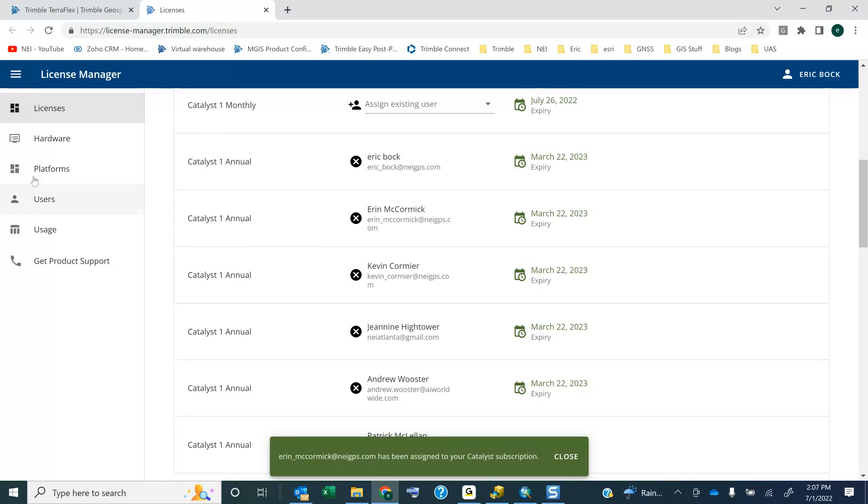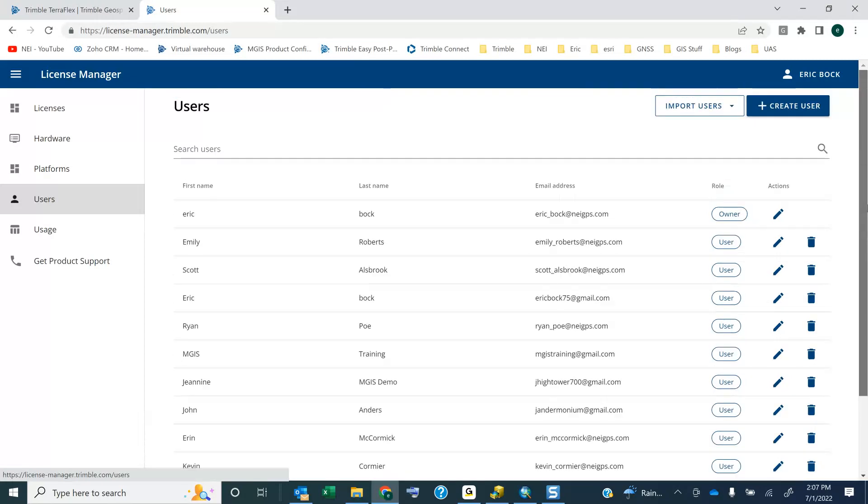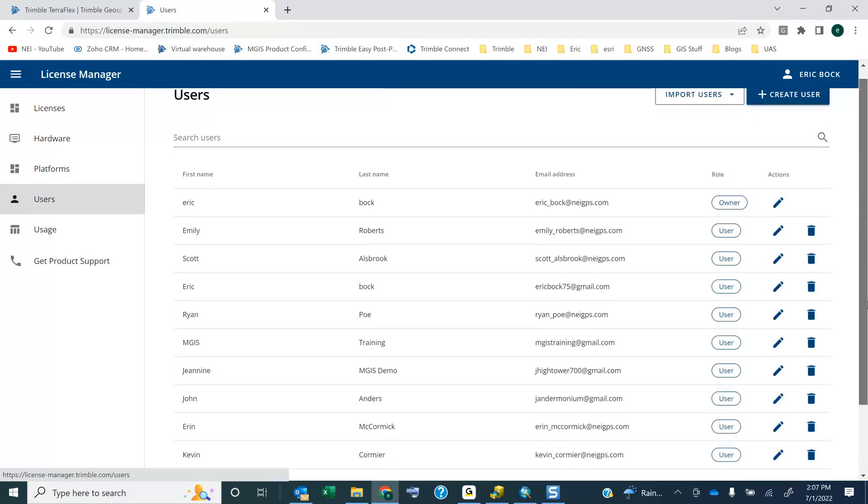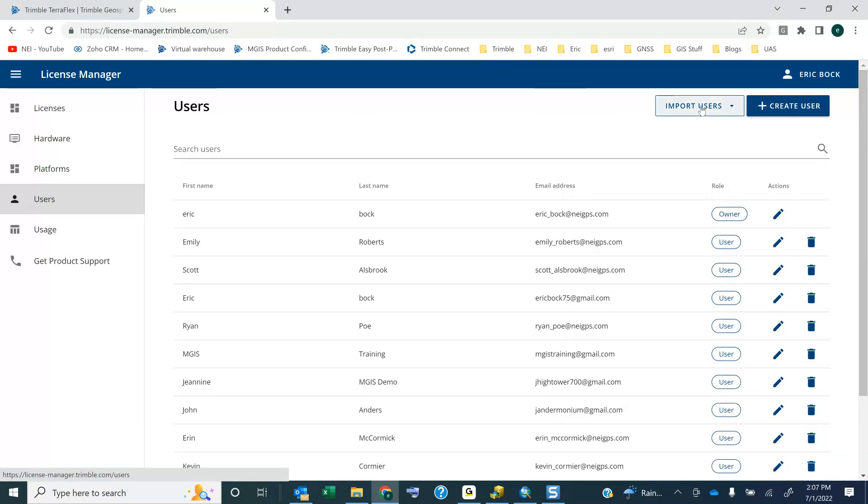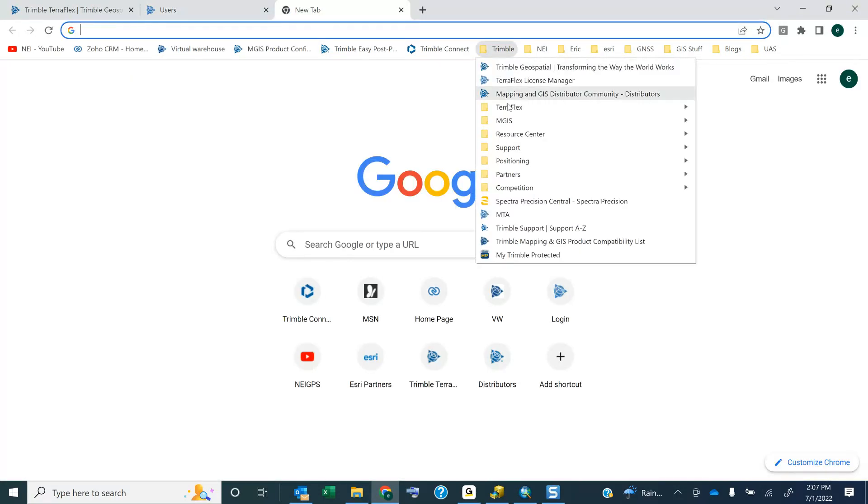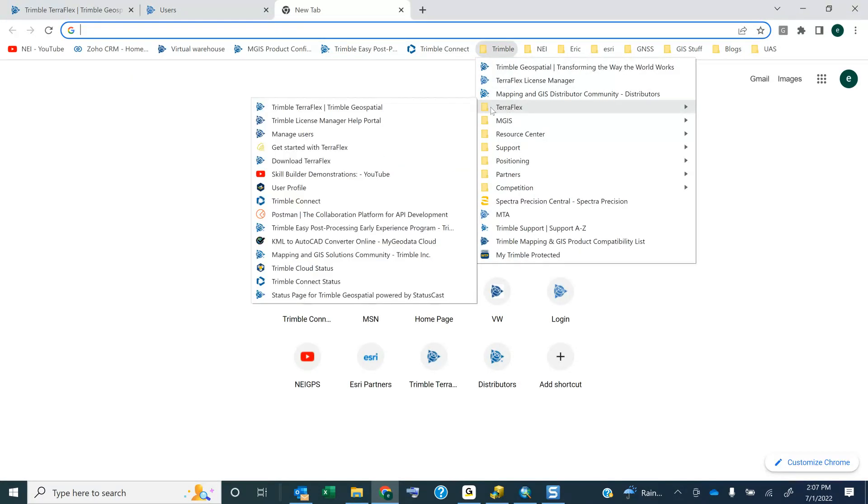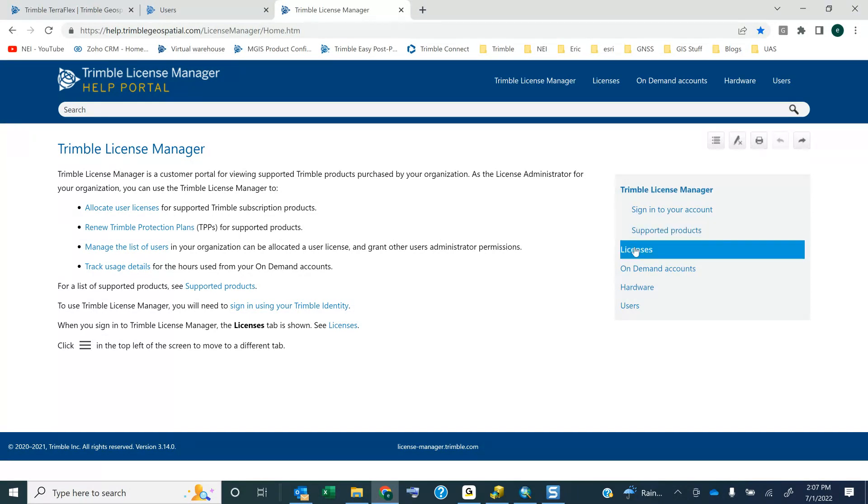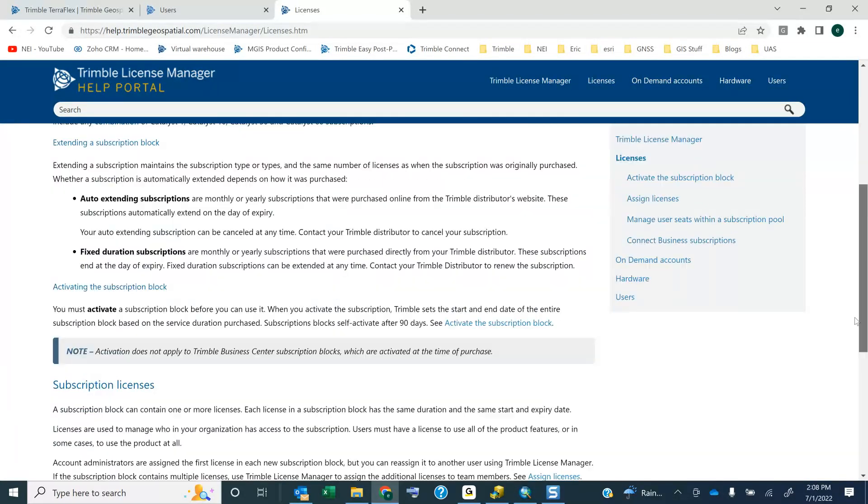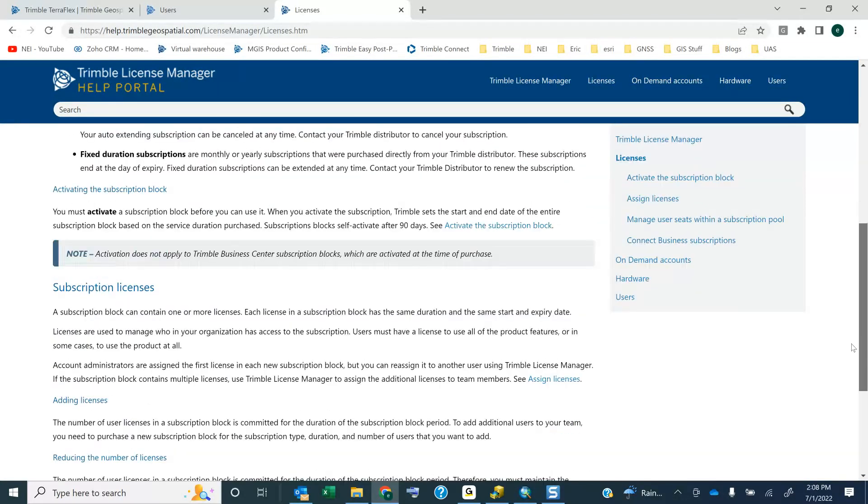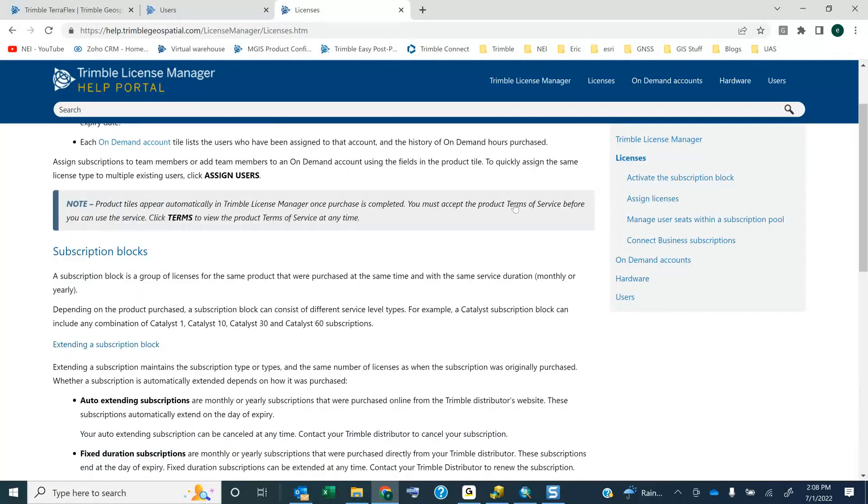If I go over here to Users on the left side, you'll see all the different users that I have in my account. I can delete users, I can add users up here, I can import users from a list. I recommend if you do want to import from a list or you have questions on the license manager, we actually have a help portal. Trimble has a help portal that talks all about licenses and importing from a list and extending subscriptions, the on-demand stuff.